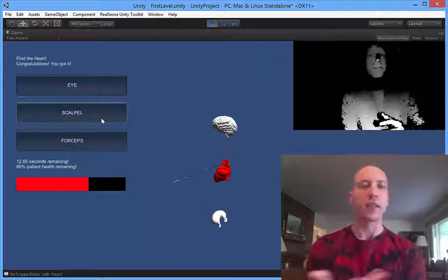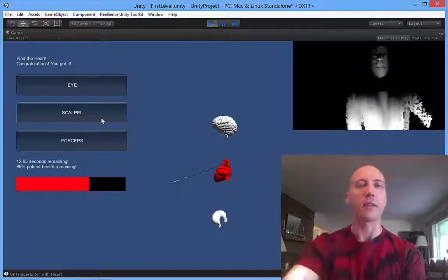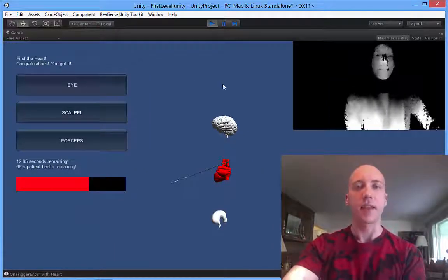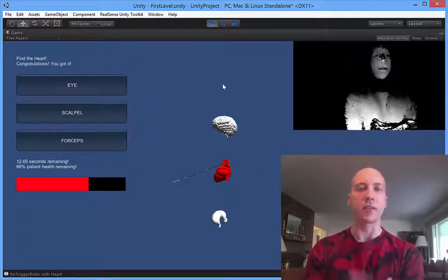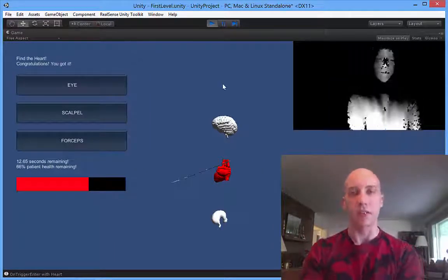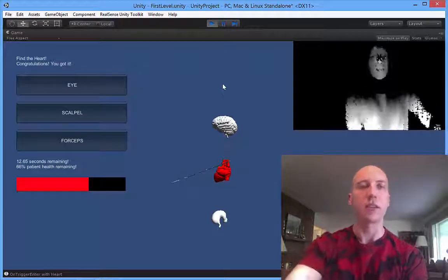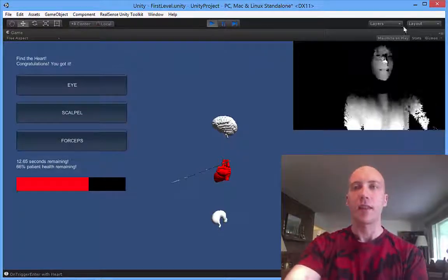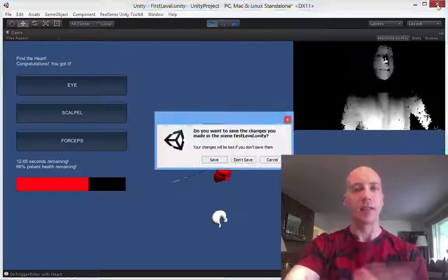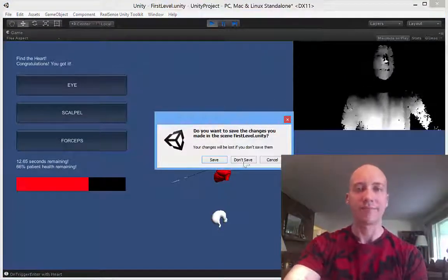You can see there's a lot of fun directions we can take this: training medical students, training surgeons, or just having fun in the game. Thanks for checking out SimSurgeon.